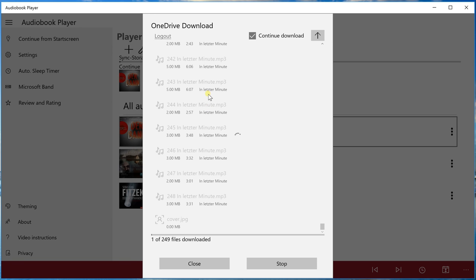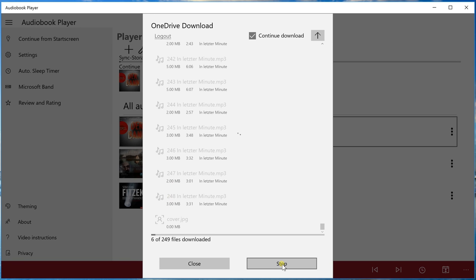And it starts. Now we have two of, and now we have three of, four of 200 files. We see the files are downloaded and if we want, we can stop here and continue downloading later and play these seven files first.